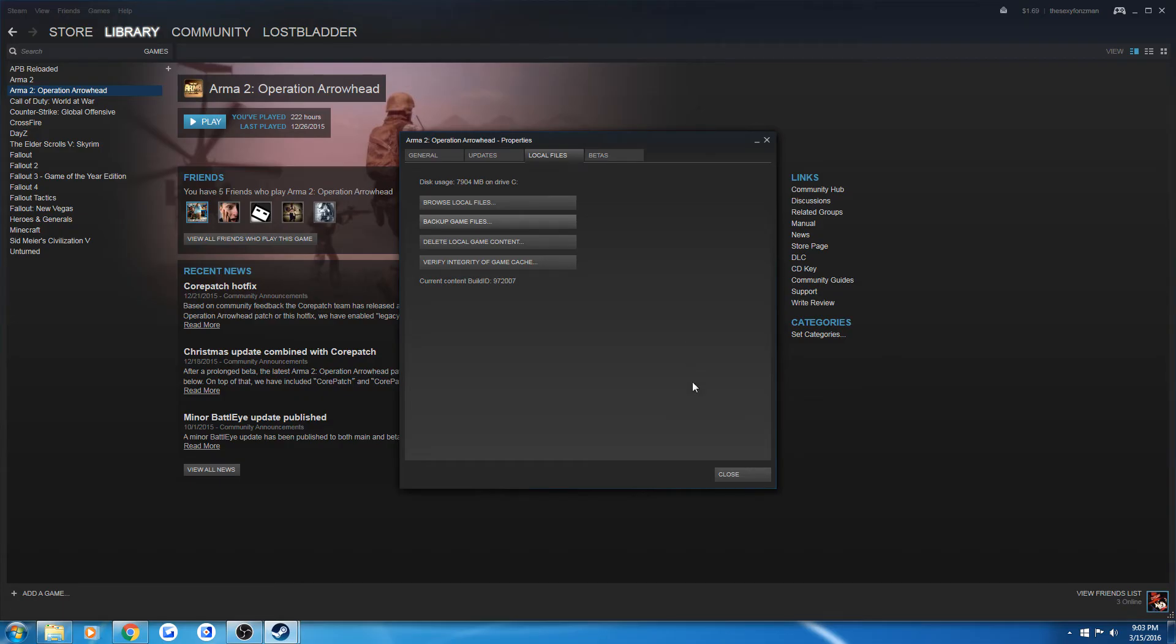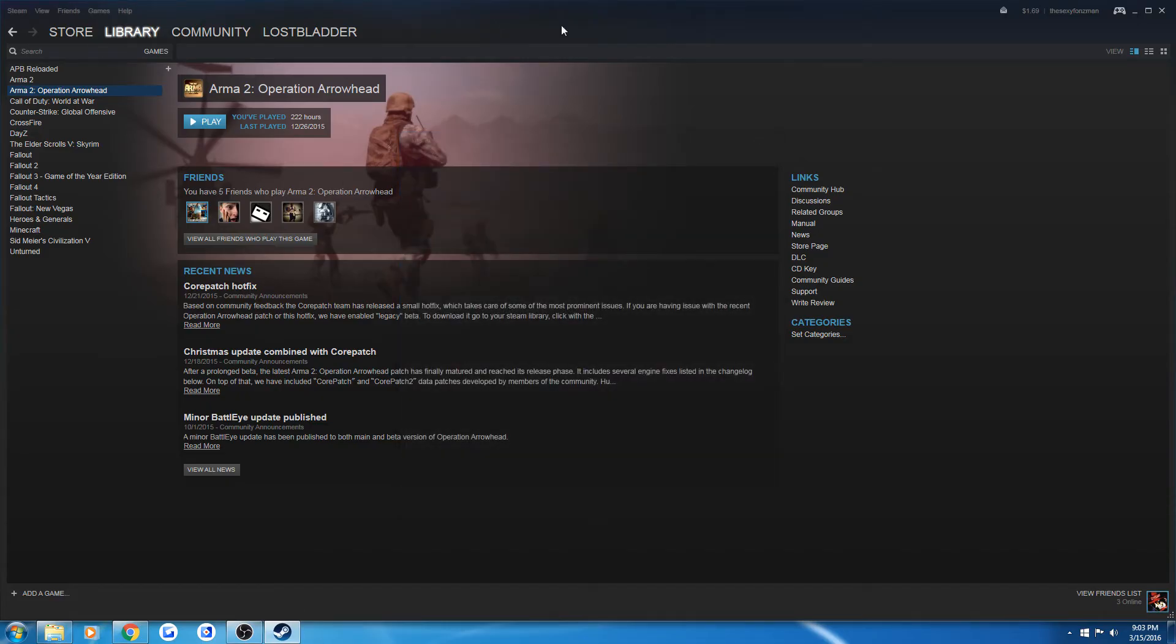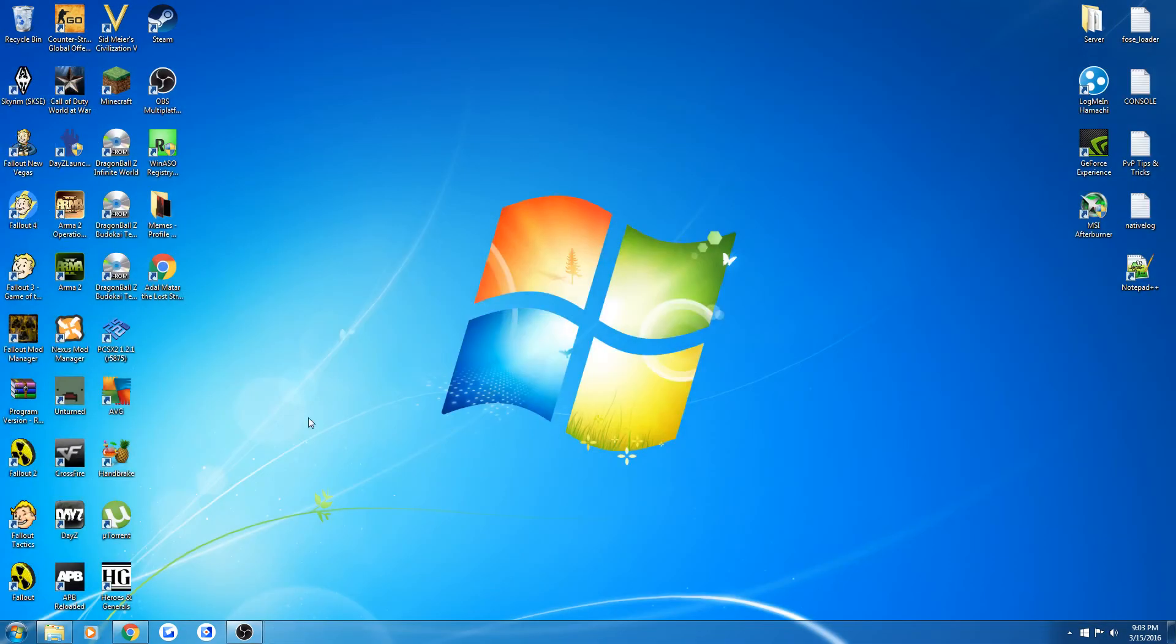If this still doesn't work and the client version that it downloads is not the most up to date, you can always go on the Battle Eye website and do it manually.